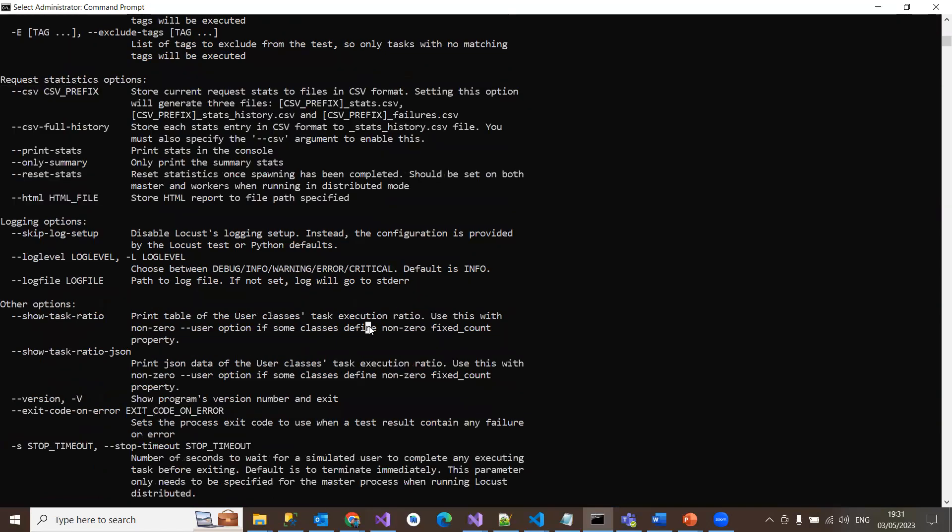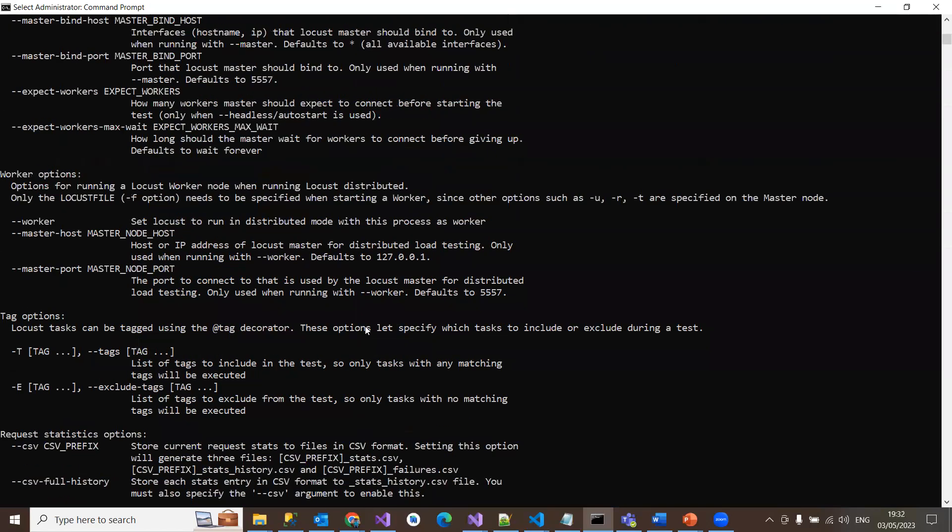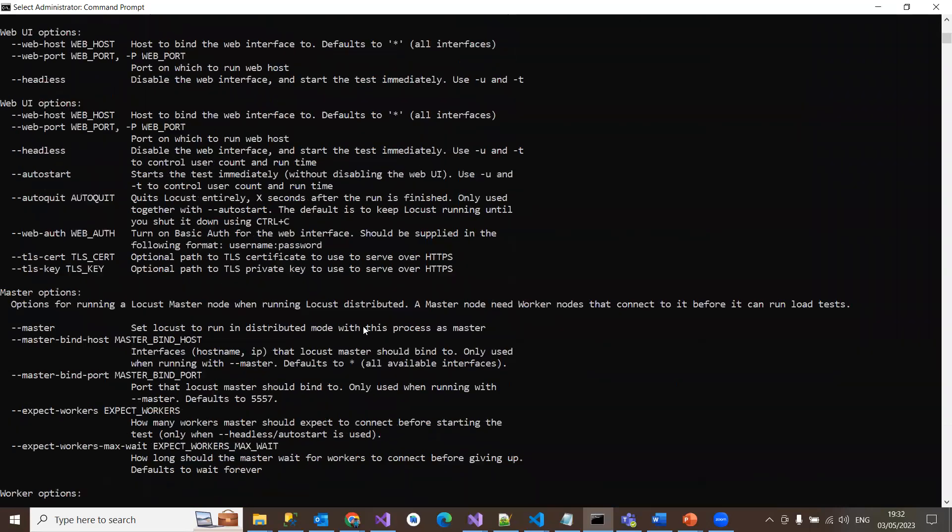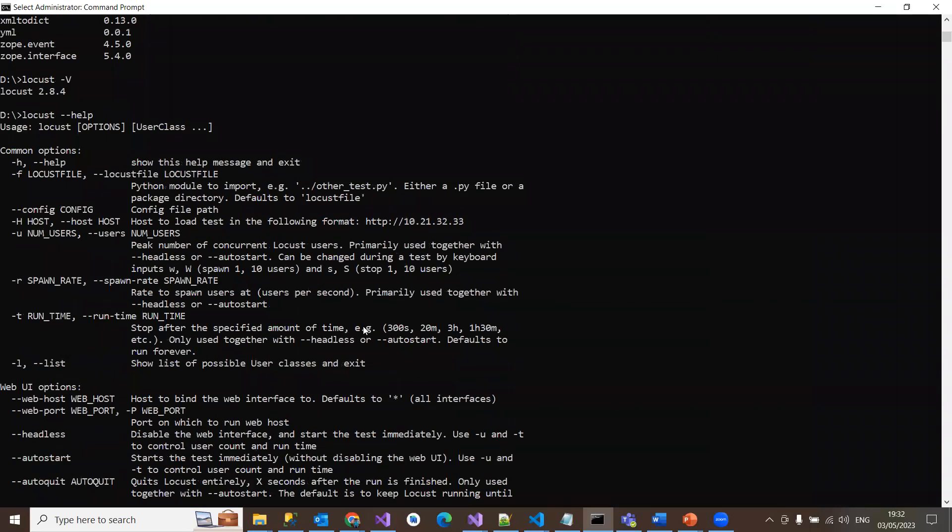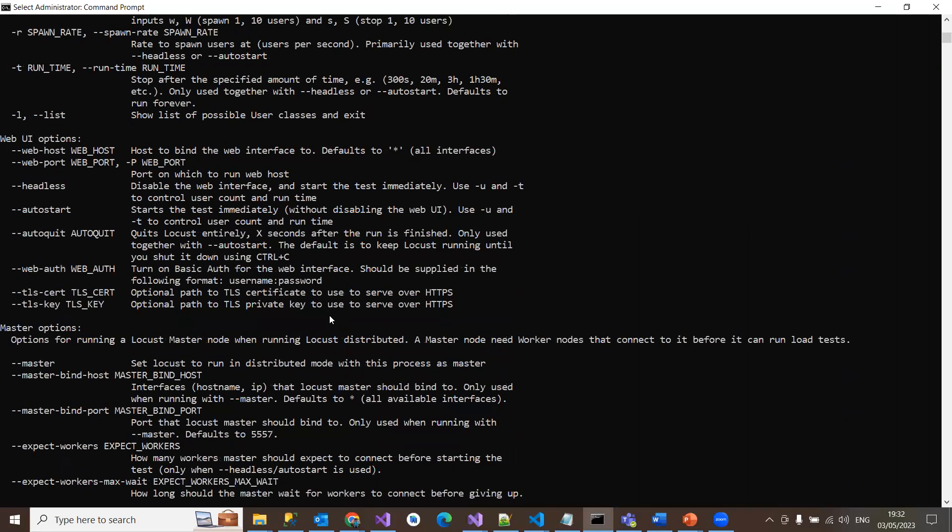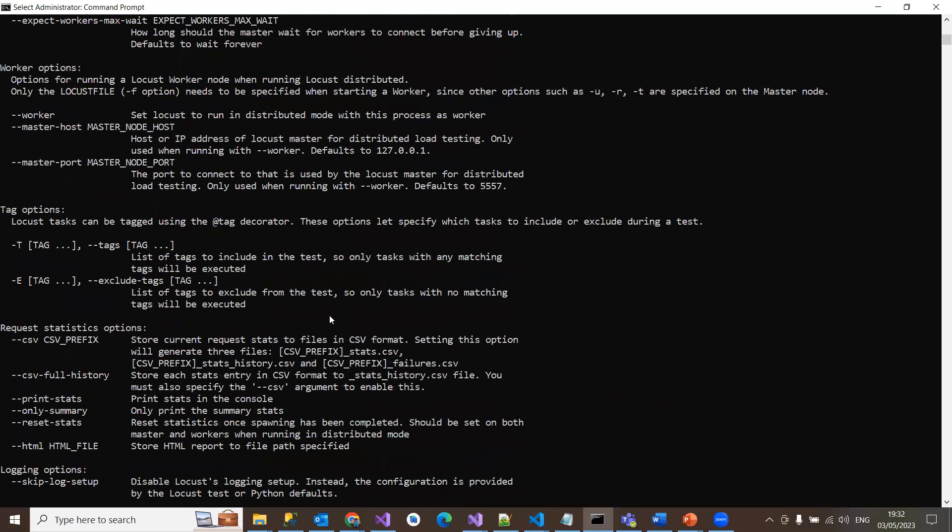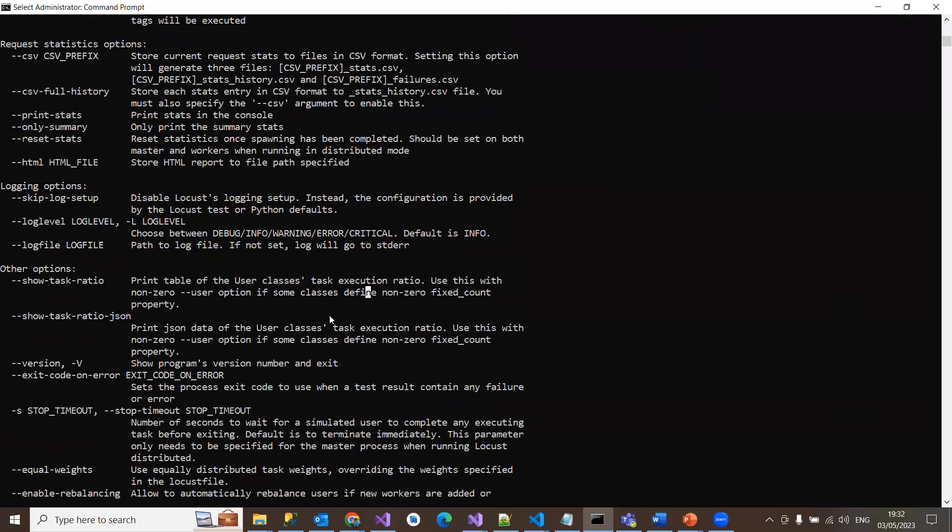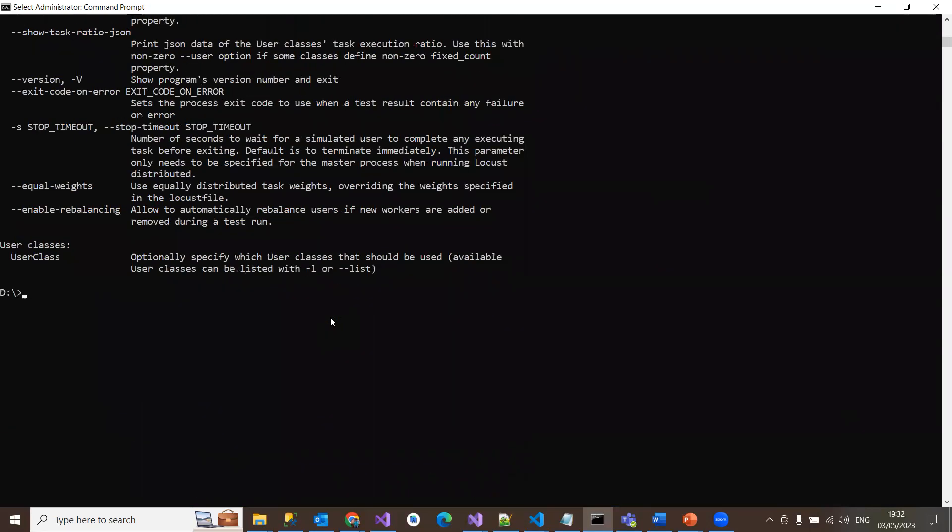This is something about the locust command. Once you install the package using pip install, you will get all these options in your system. The only thing is you have to use locust -f to specify the file, and then you specify the load test file.